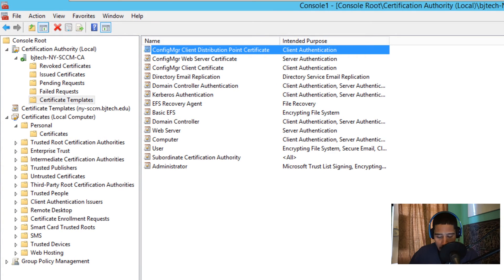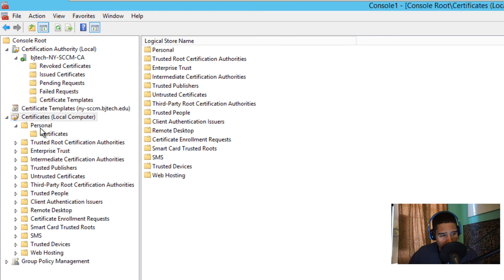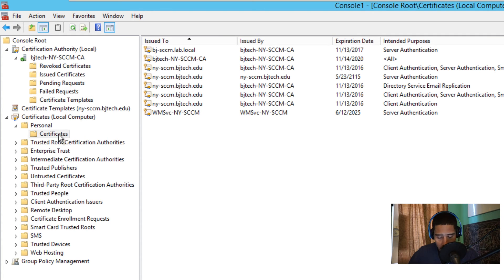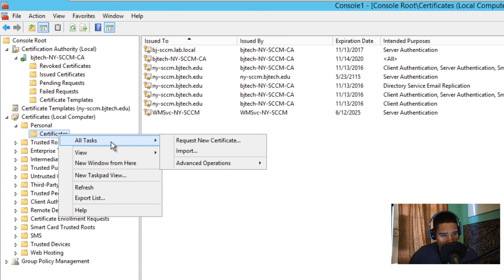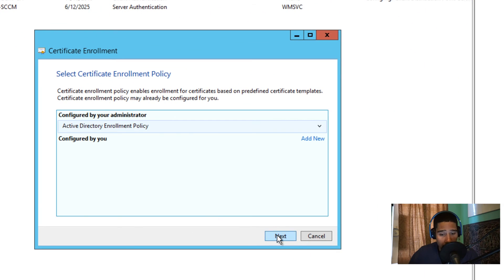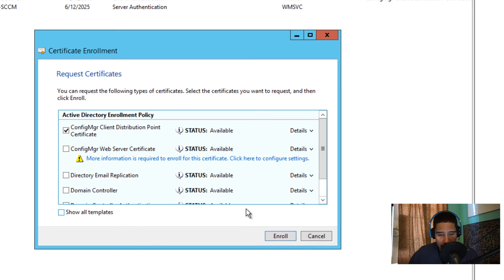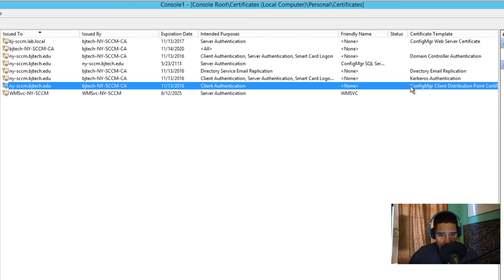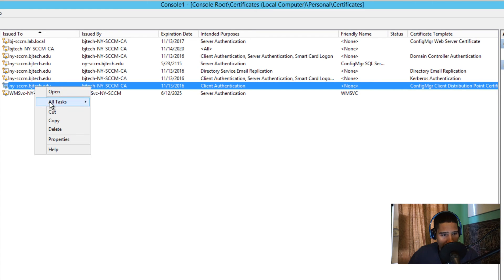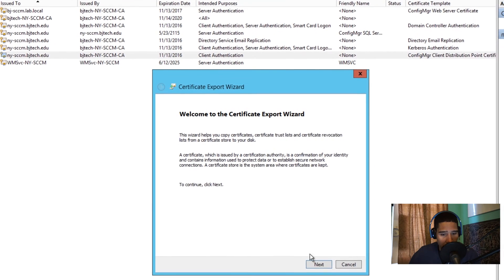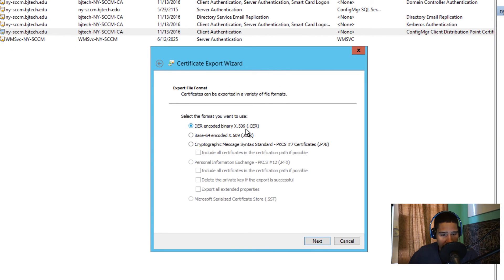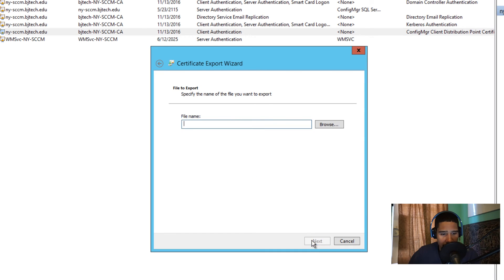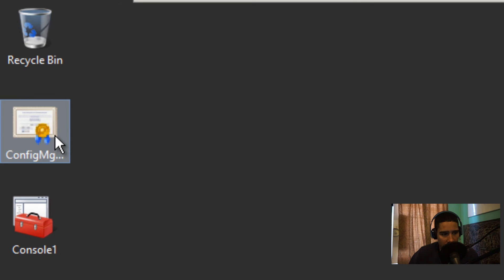To enroll the DP client certificate, go into Certificates (Local Computer) > Personal > Certificates, right-click, All Tasks > Request a New Certificate, click Next, Next, select the DP certificate, and enroll it. Once enrolled, right-click the certificate, go to All Tasks > Export, click Next, make sure it's X.509 format, click Next, save it to the Desktop with a name of your choice.